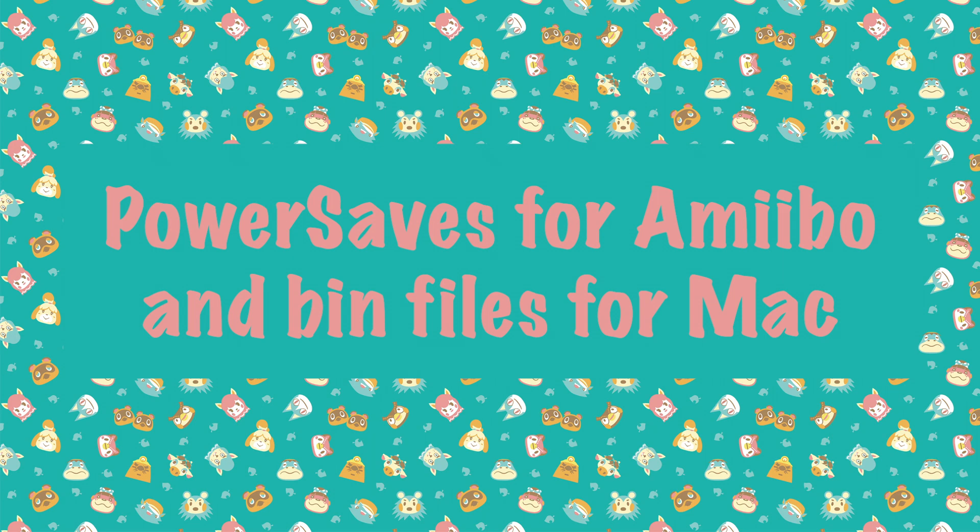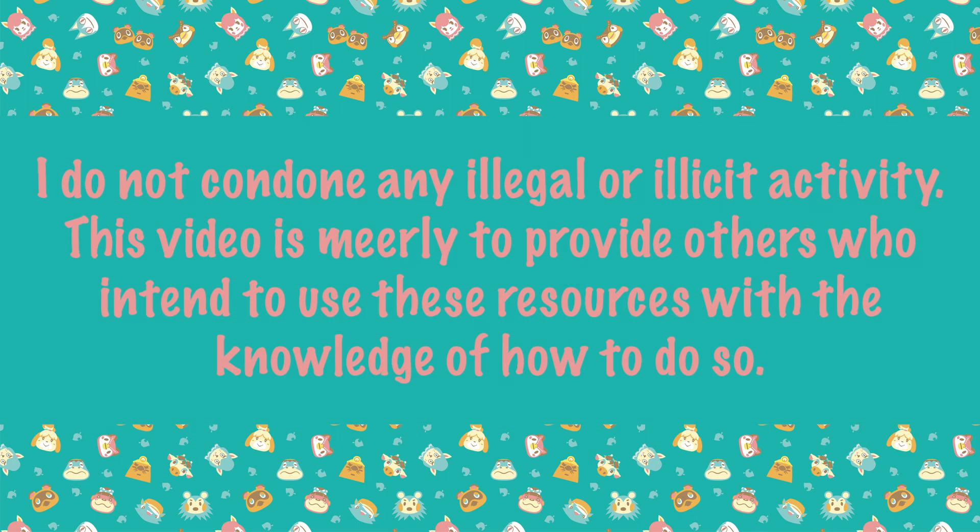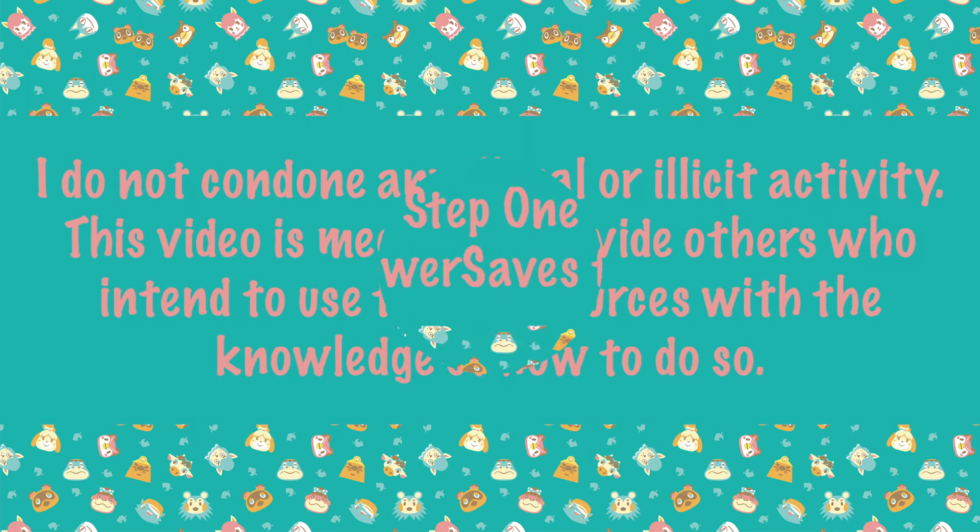Today I'm going to show you how to use the Power Saves amiibo as well as bin files for the Mac. I do not condone illegal activity, but people are going to do whatever they want essentially.